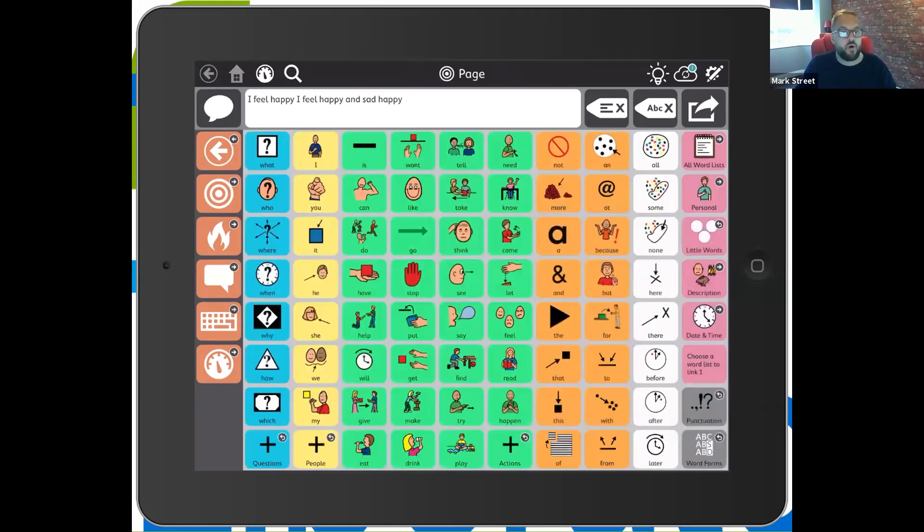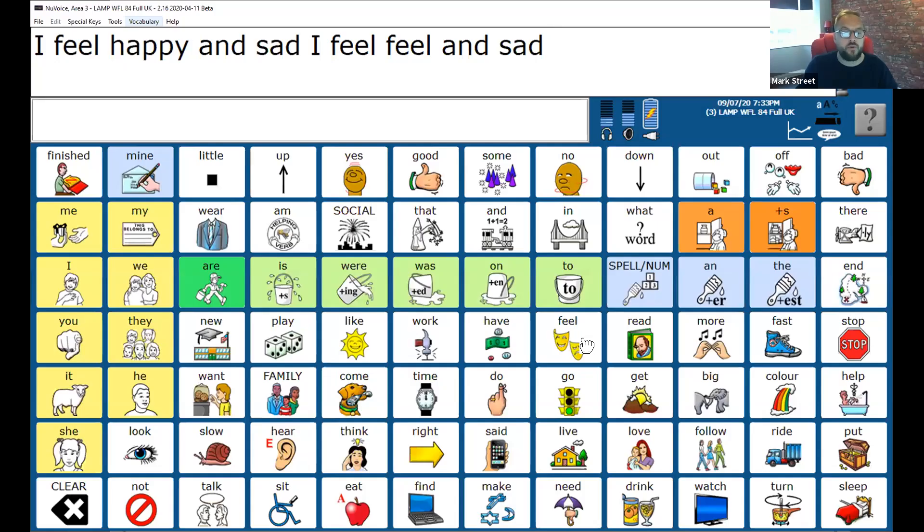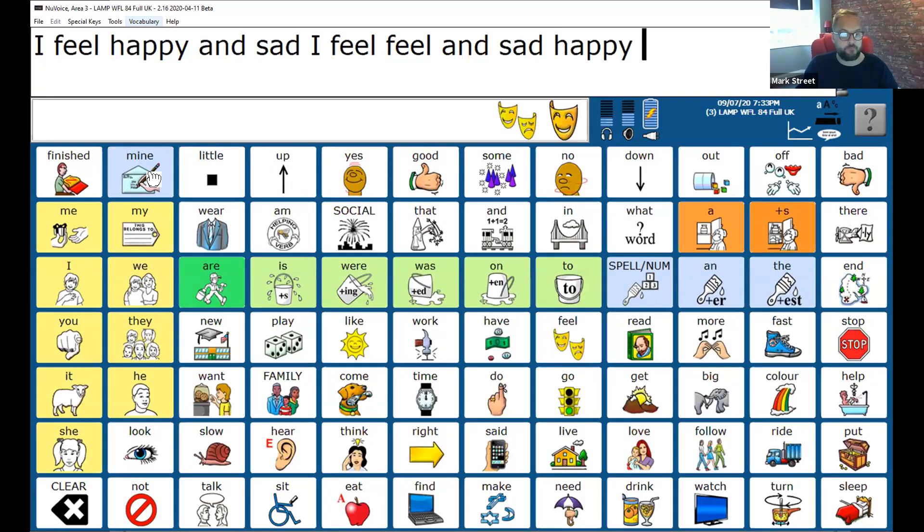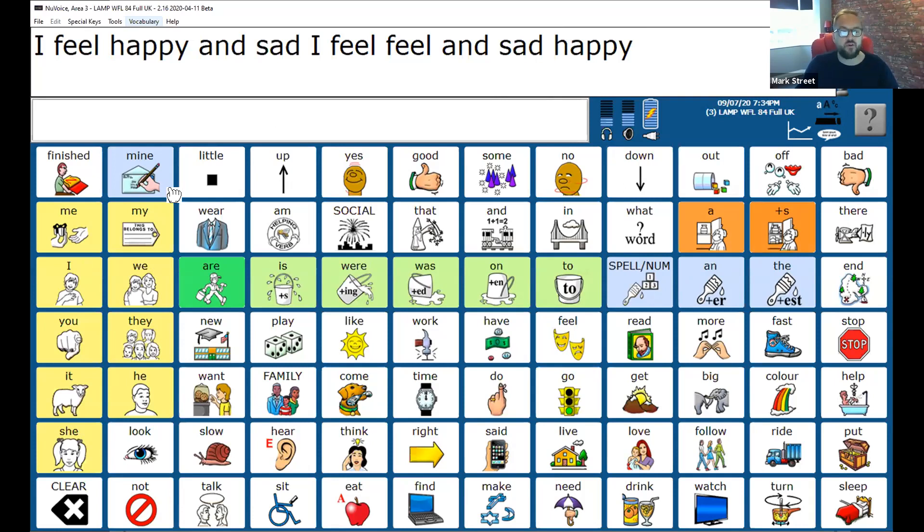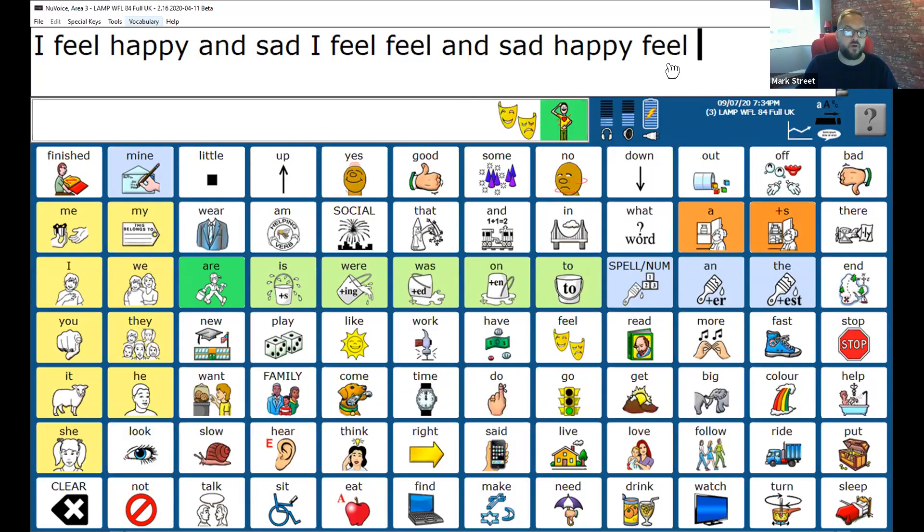That same word in LAMP Words for Life. Here's the example is one, two, two buttons, happy. The other thing I want to share with you is the word feel. One, two. I've just spoken the word feel on screen there. How do I feel? Feel happy. What about if I want to say the word feeling happy?